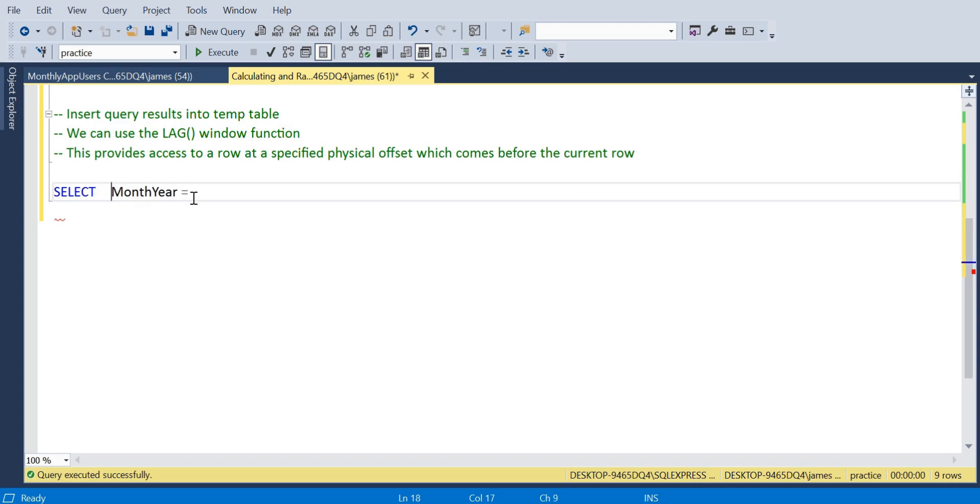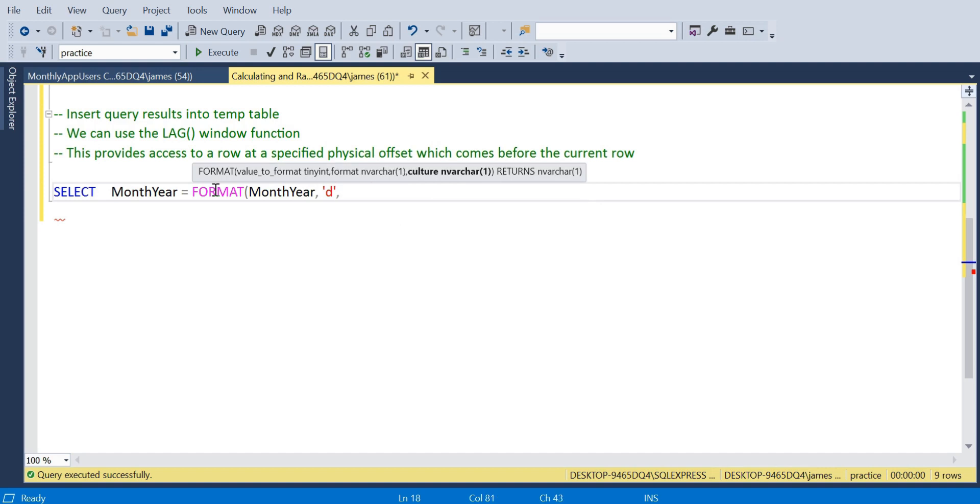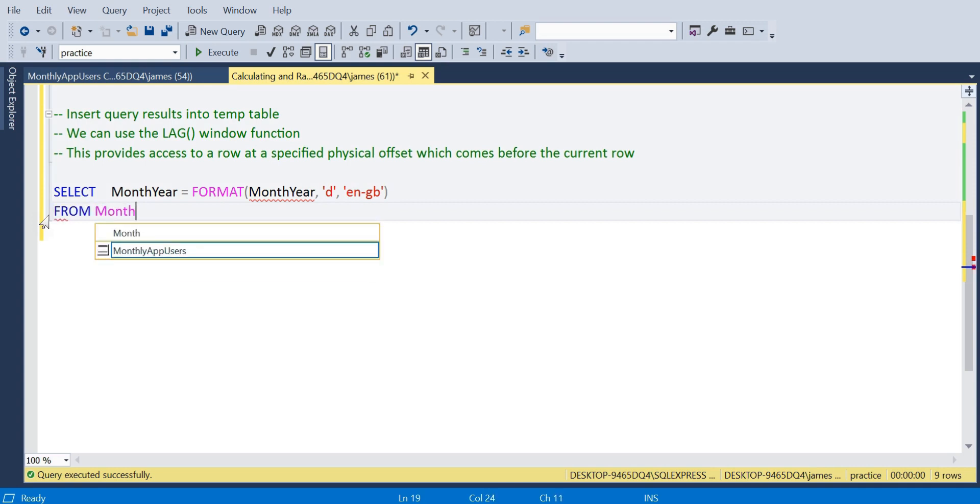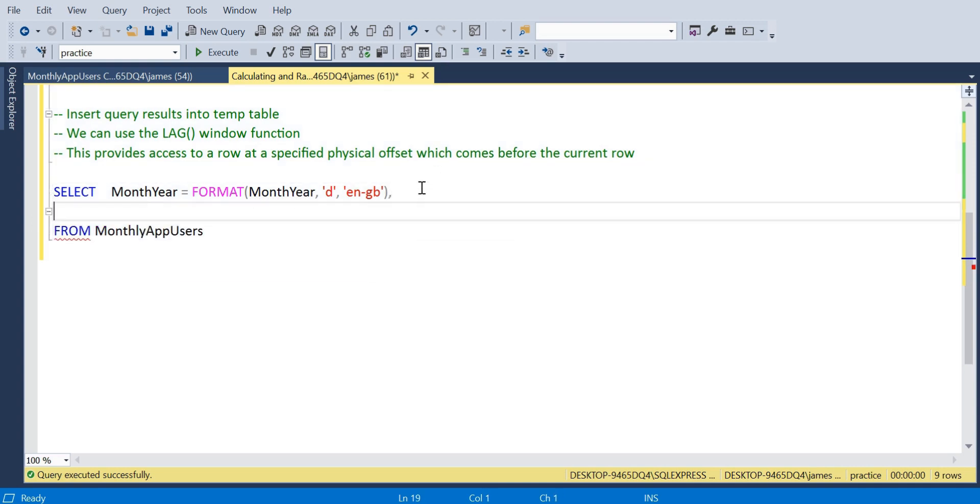First we want to select that month year value. It's just a singular date but we're going to format it. If we use 'd' and then 'en-GB' within quotations we get that British formatting so that we have the days, then the month, then the year.